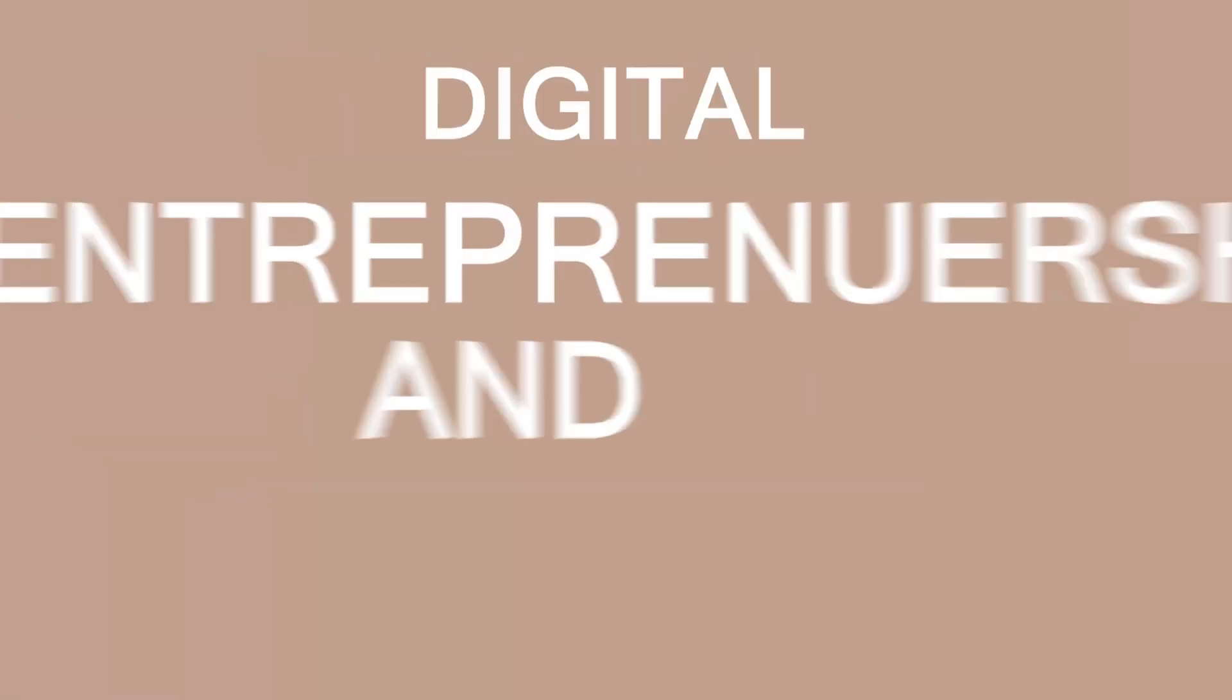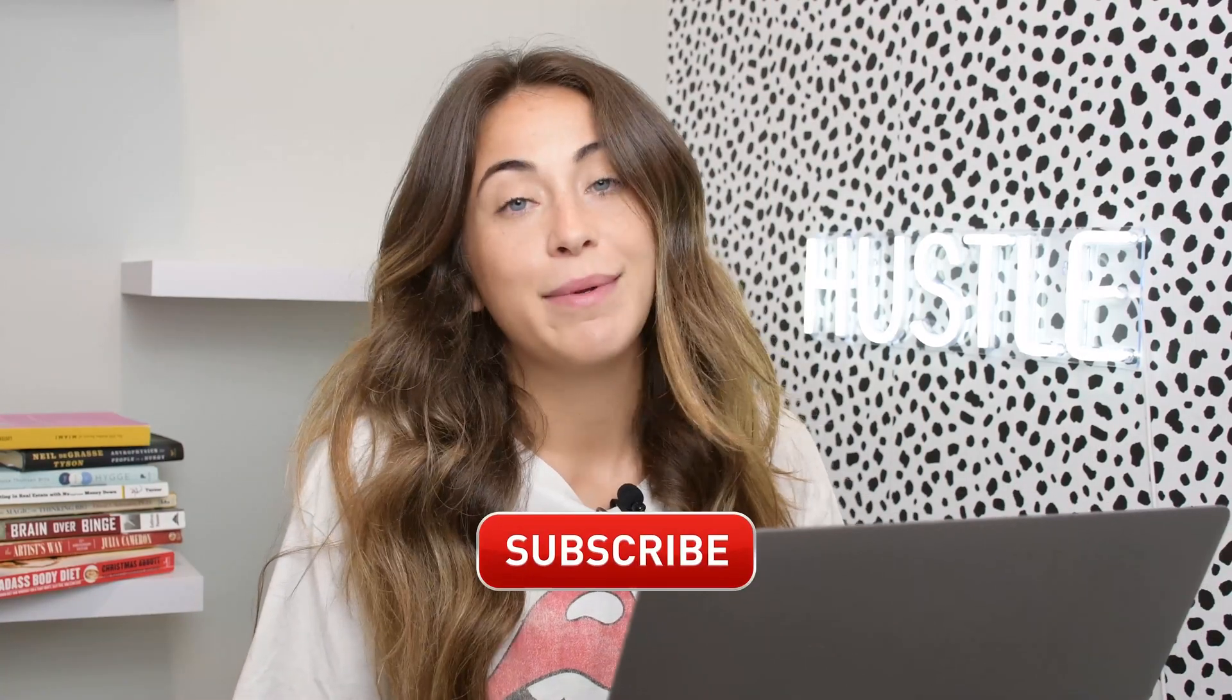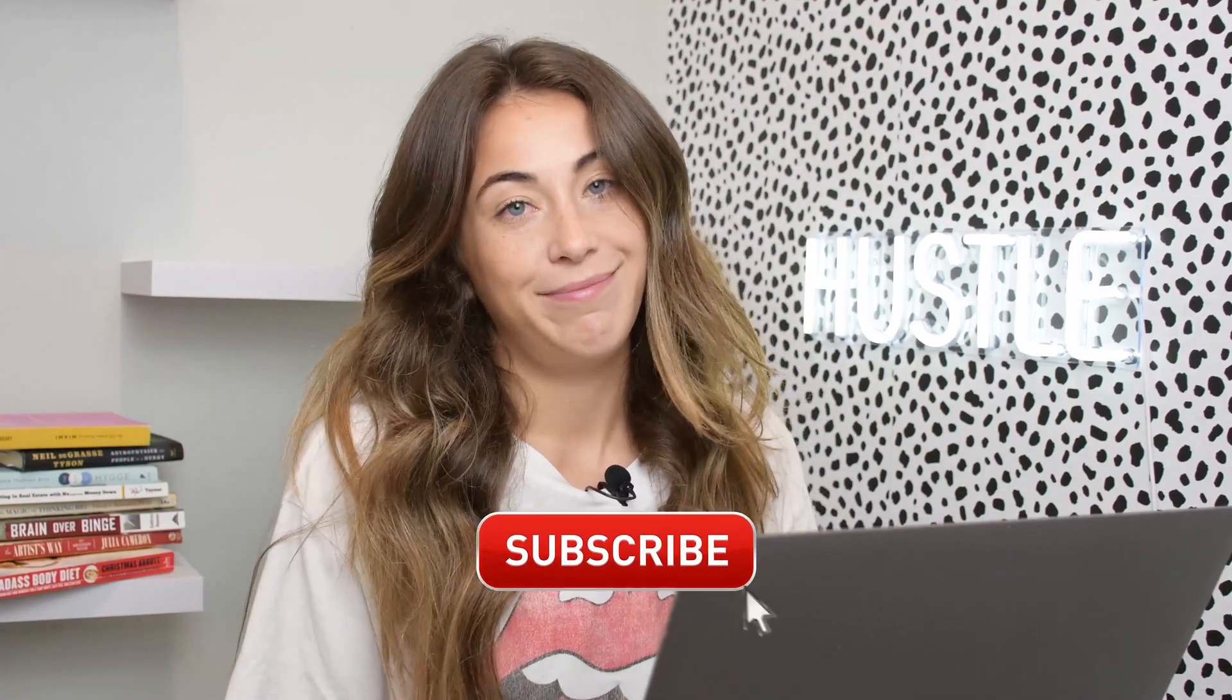By the way, my name is Hannah Garner and if you are new to the channel I talk about everything and anything that has to do with digital entrepreneurship and e-commerce, building brands online. If that is something that you are into, make sure that you do go ahead and subscribe to the channel.